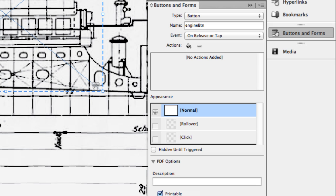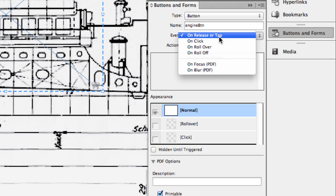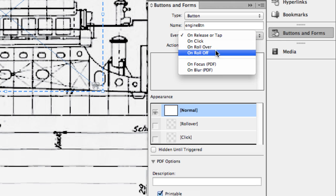What causes this button to work? So the default is on release or tap. As you can see, Adobe is already thinking about tablet devices here for this, so tapping rather than clicking with the button. This is the default, and that's what I would normally use. But in this case, I want the user to just hover over these areas. So I'm going to change the event to on rollover.